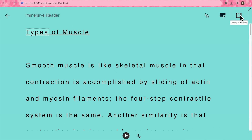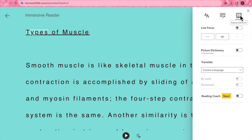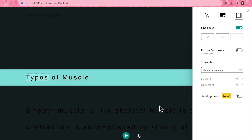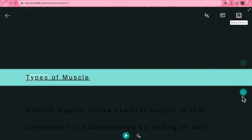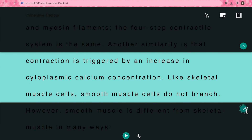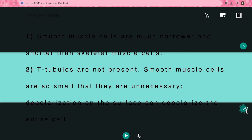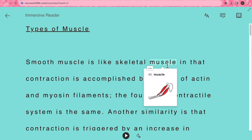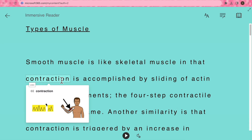Next up we have reading preferences. One thing you can do with this is focus so that you can read one line at a time or multiple lines at a time. You also have the option to toggle on the picture dictionary, which allows you to make visual associations to encode information better.